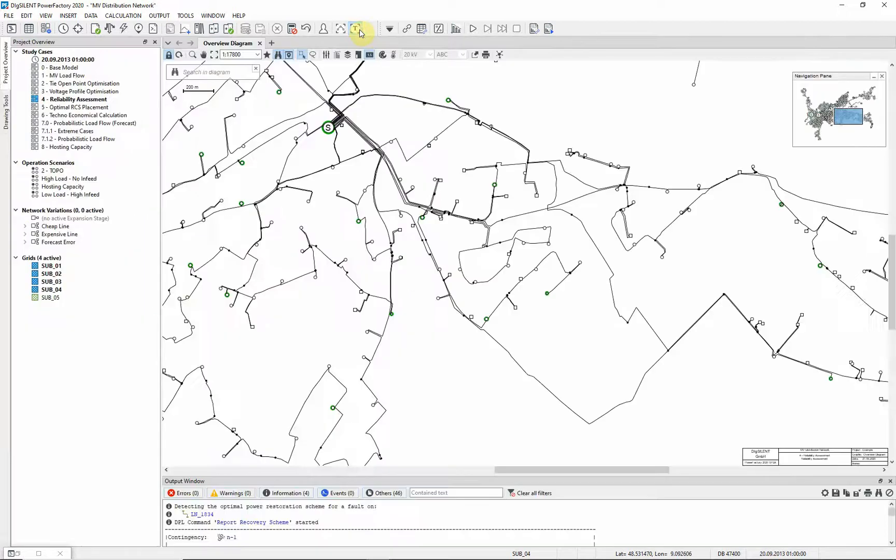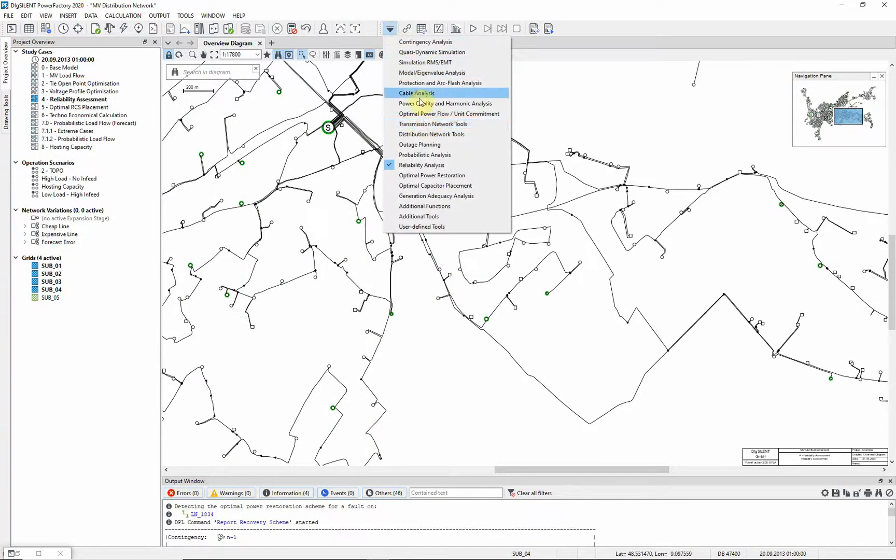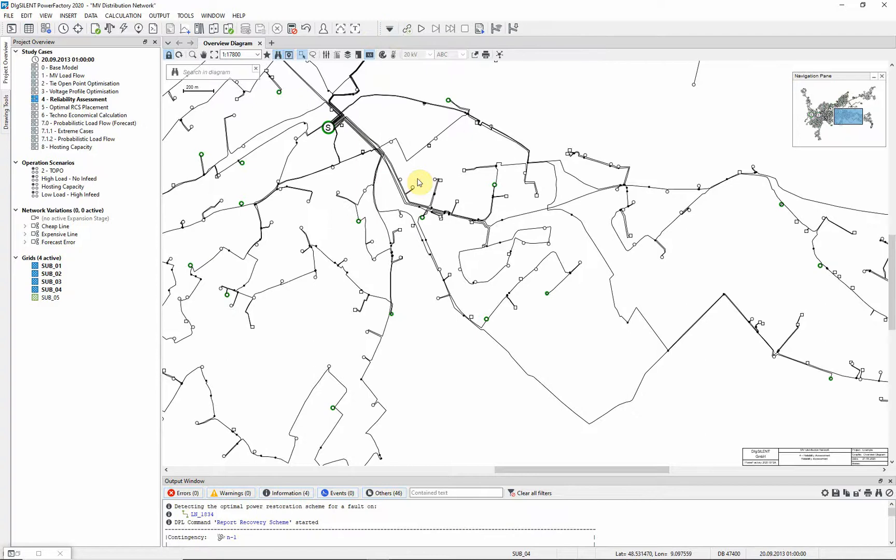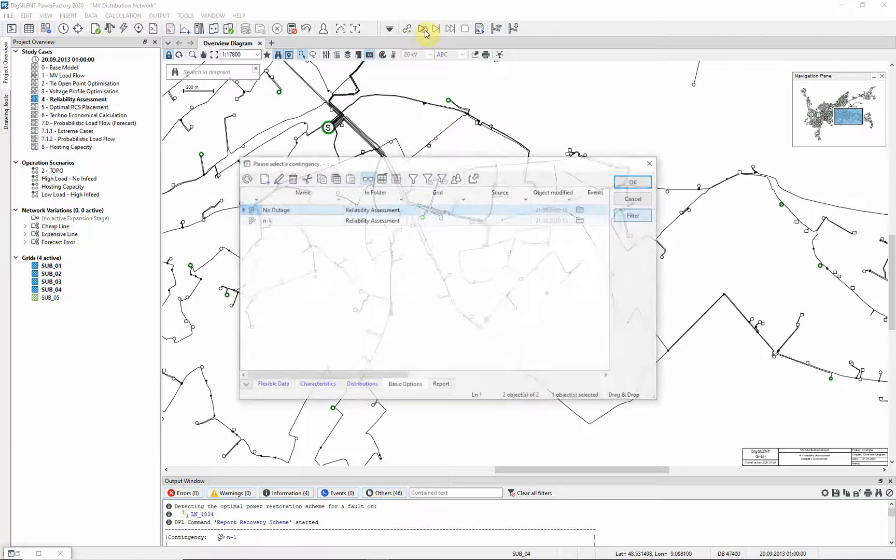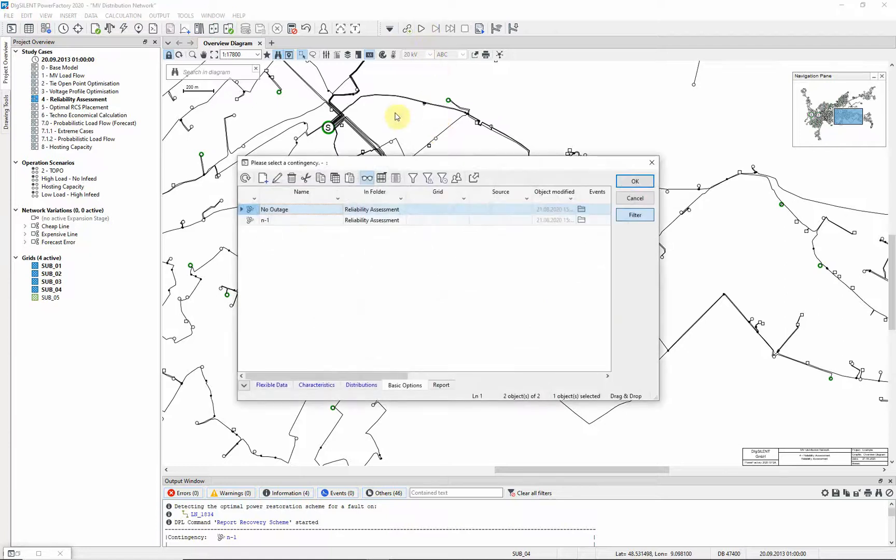Returning to the single line diagram, change the toolbox to optimal power restoration. A step-by-step trace of the associated events can be followed. Select the option start trace. Choose the contingency n-1. Select OK.